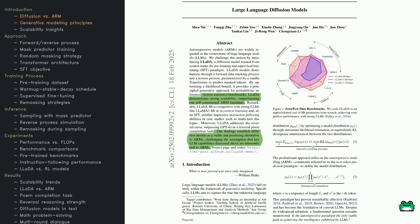Large language models typically rely on autoregressive methods, predicting one token at a time based on what came before. But is that really the only option? According to this paper, maybe not.